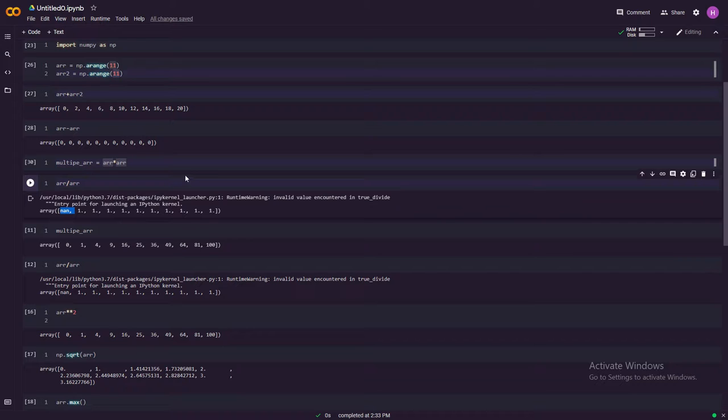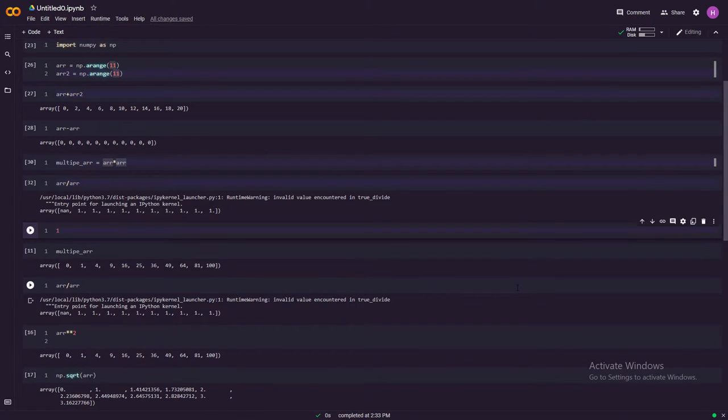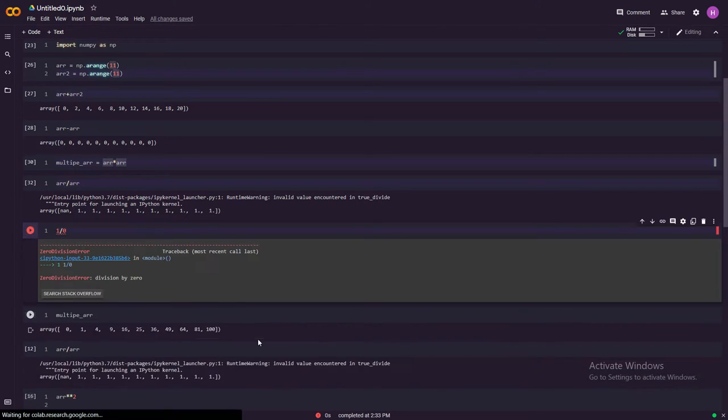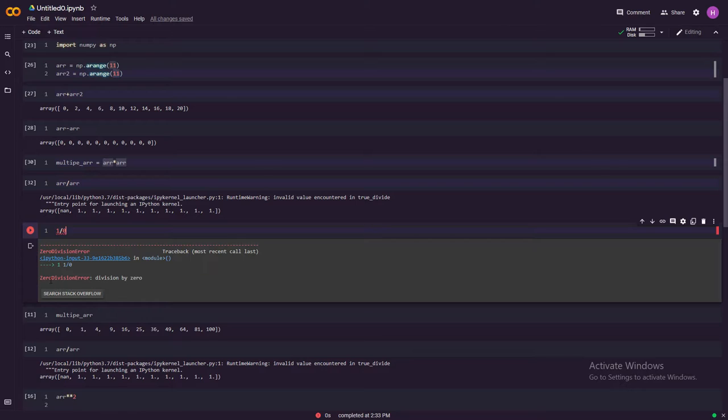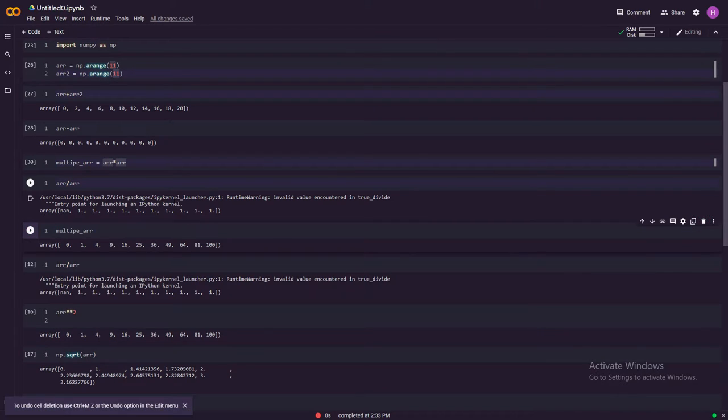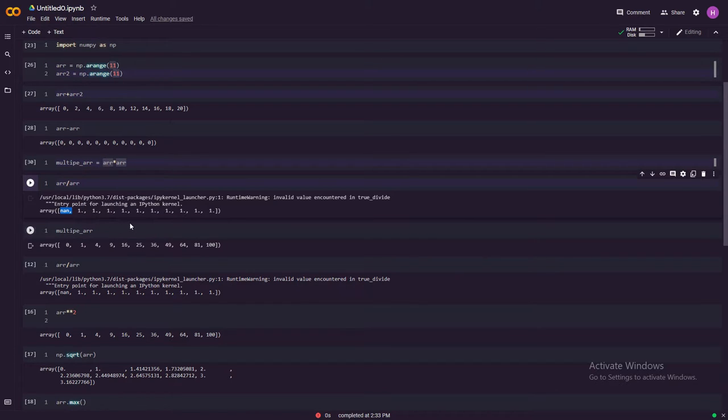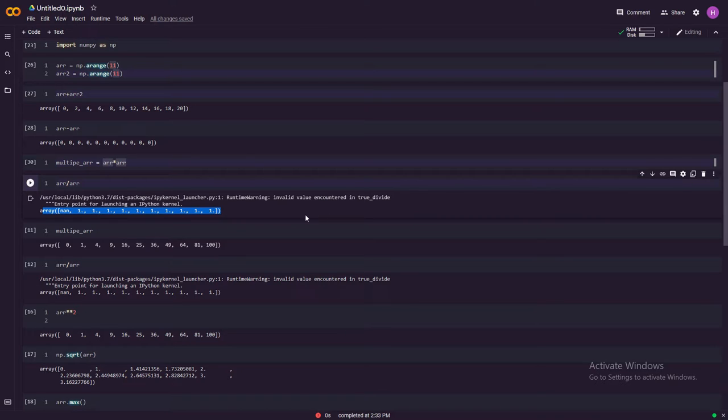The other thing that you have to be careful in NumPy is it will throw a warning like this: zero divided by zero is a warning. This is something you have to be careful about because in Python, if you do something like this, it will throw an error. It will stop your program right there. But what NumPy does is it just gives you this warning and lets you go on.